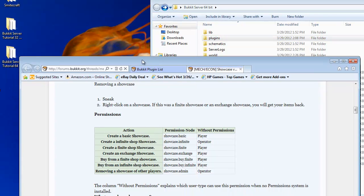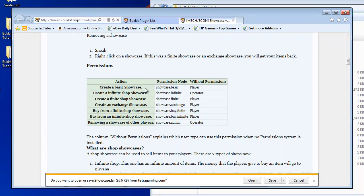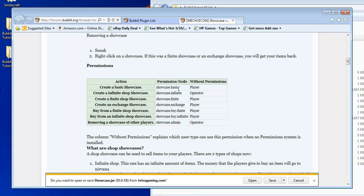And you've got to add these permissions to the group that you want to be able to use those certain commands or actions inside the game. So to create a basic showcase, this is the permission node you would use.